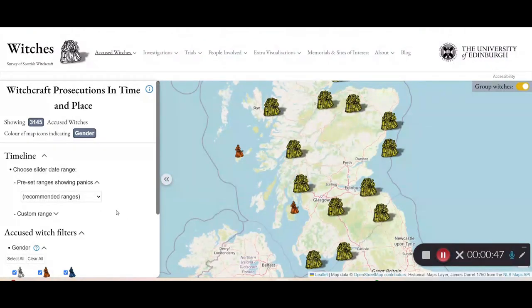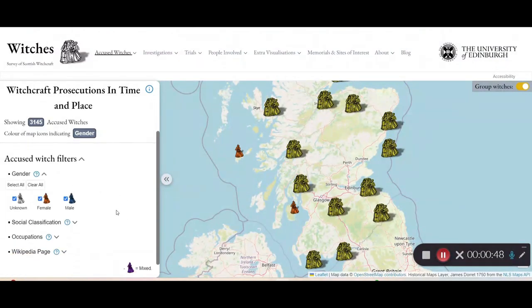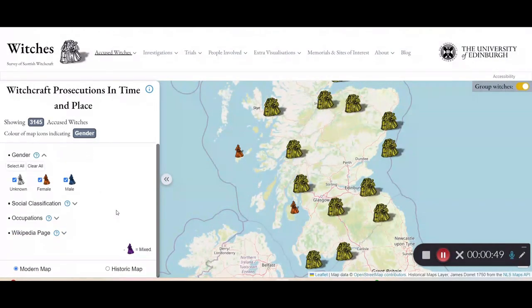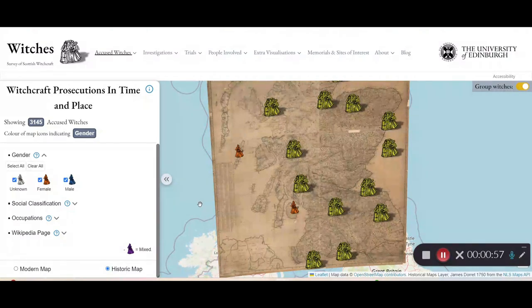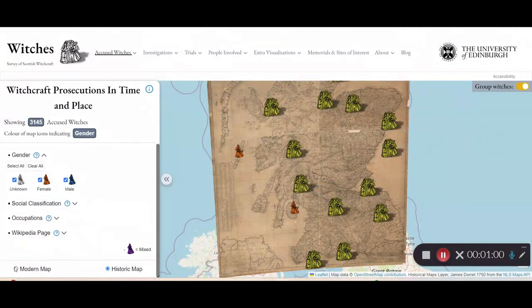You also have the option to see the map on a historic map — a map from 1750, which is still after the Scottish witch trials but is closer to the time period — and you can change back like that.